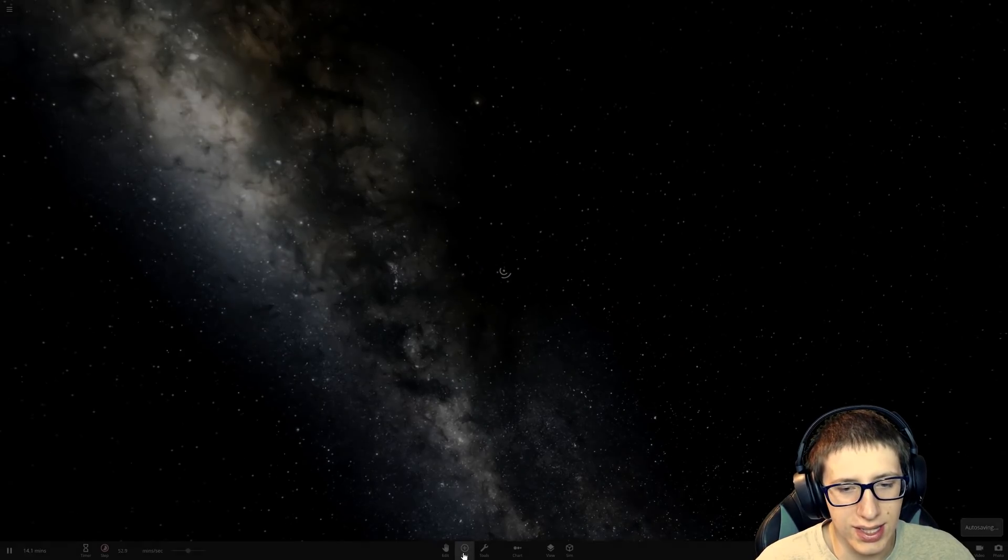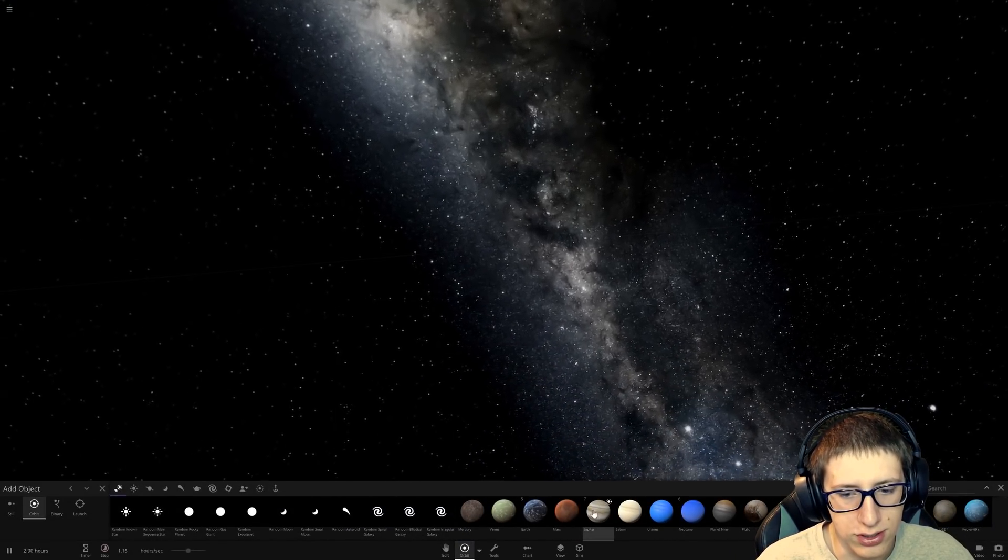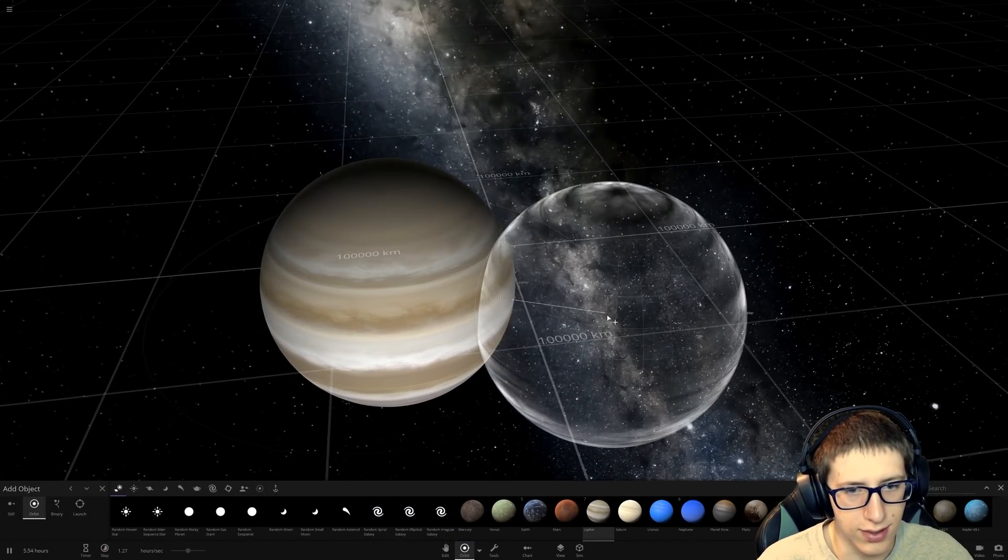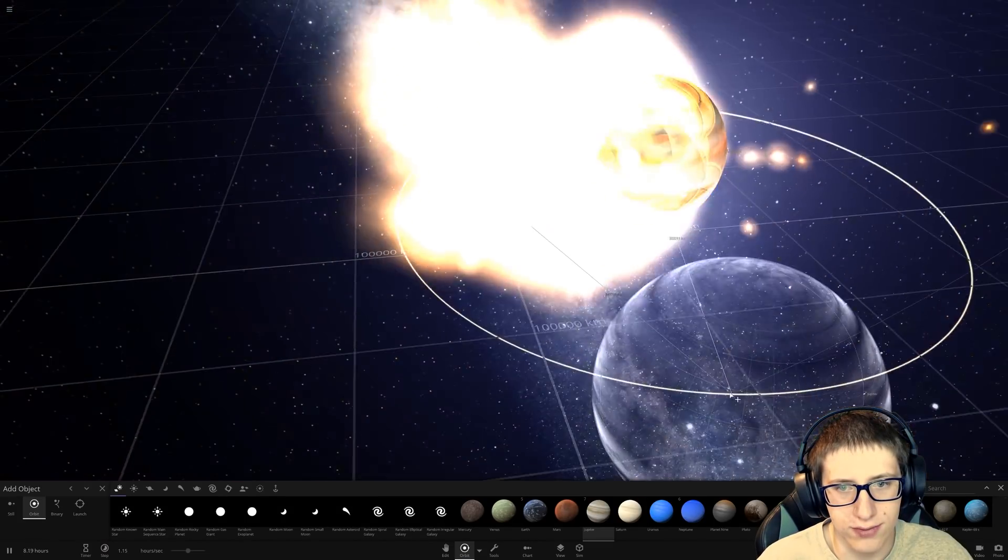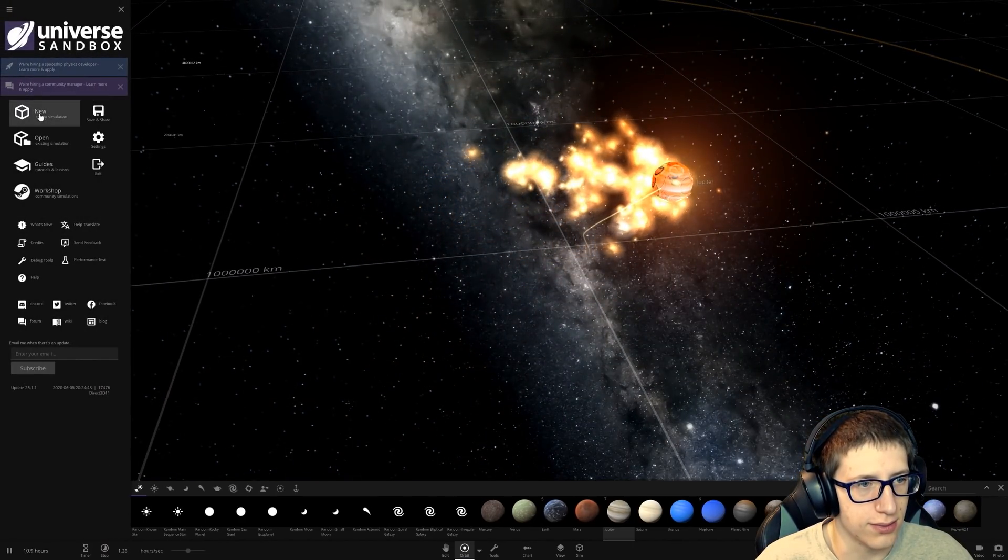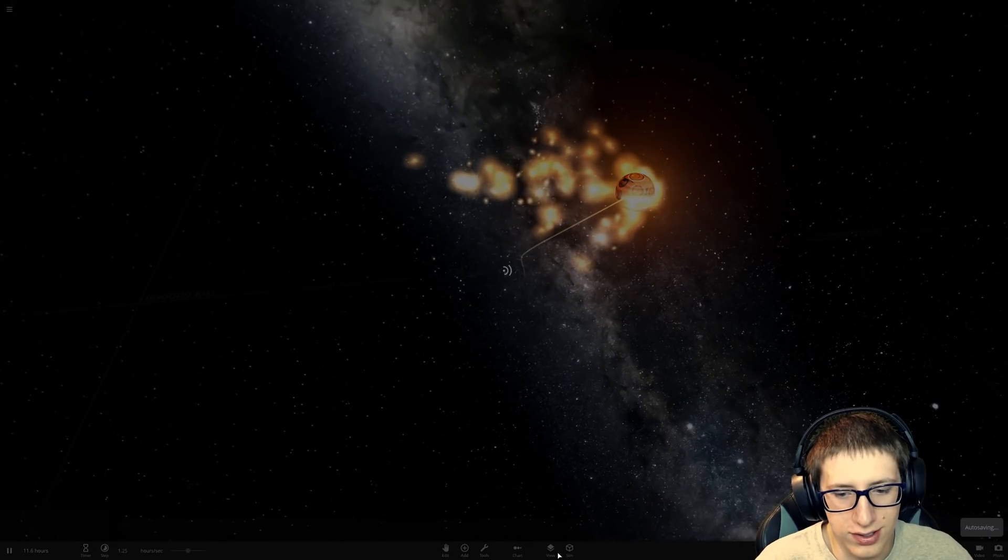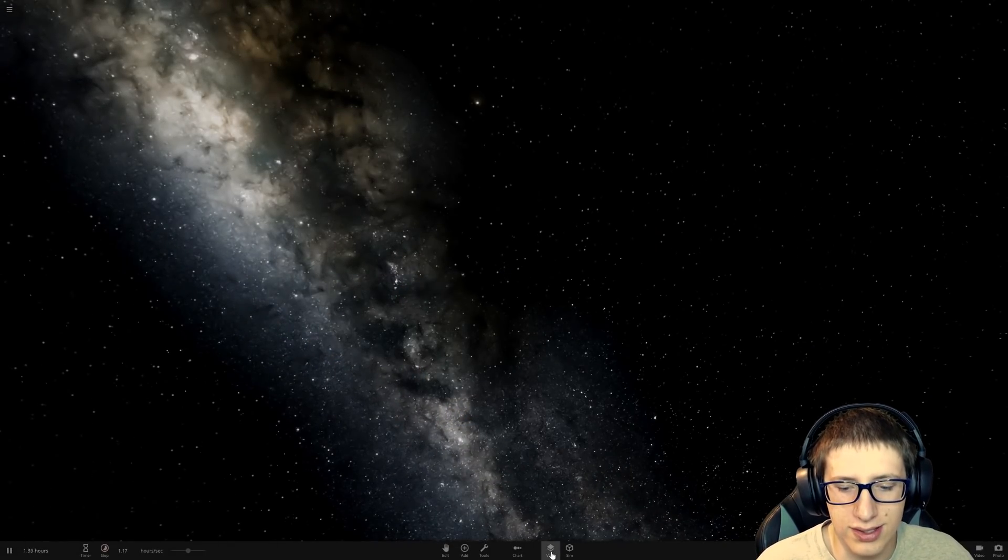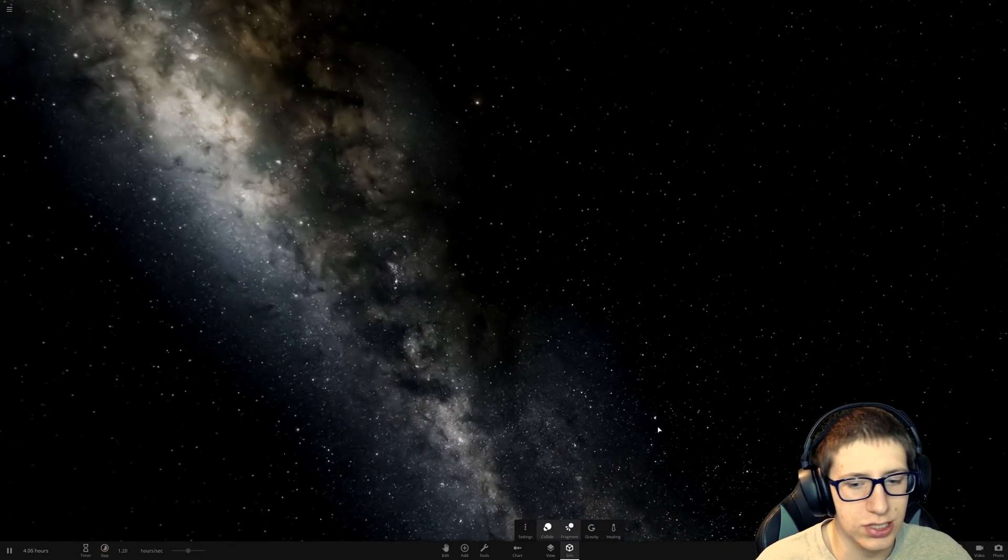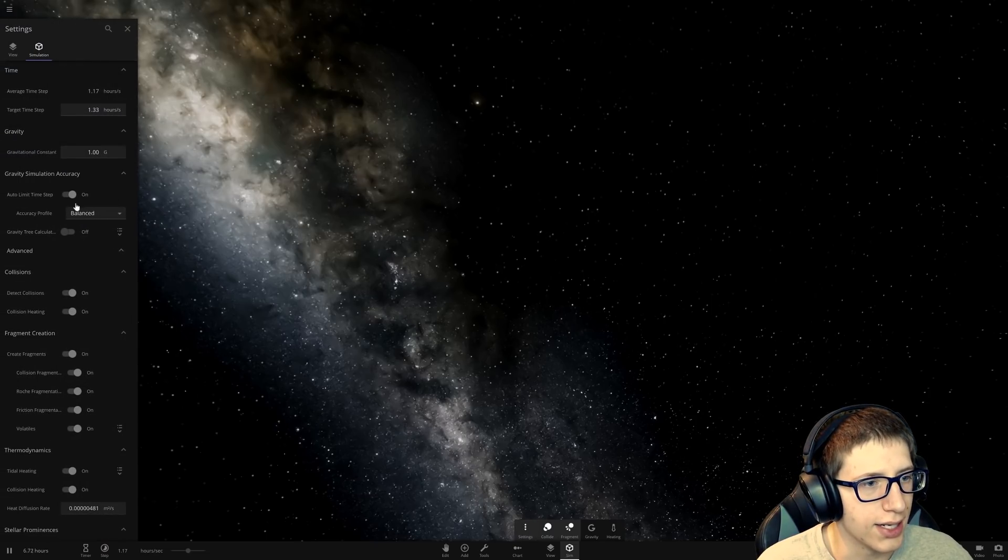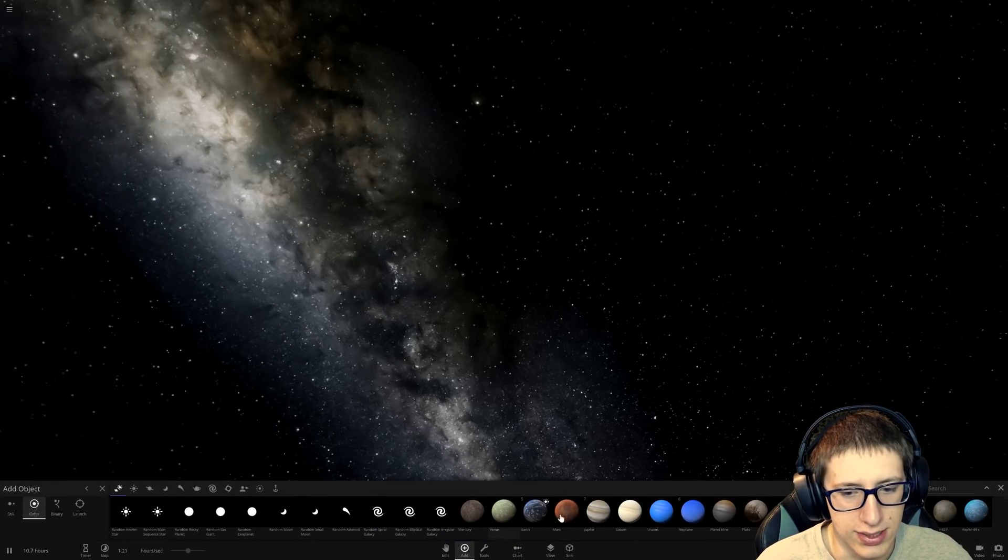So, let's go ahead and try that again with something a little bit larger. Let's try it with two Jupiters and see what happens. Oh, shoot. We have to change the settings so that there are collisions. So, let's go right ahead to the simulation settings and turn off collisions.